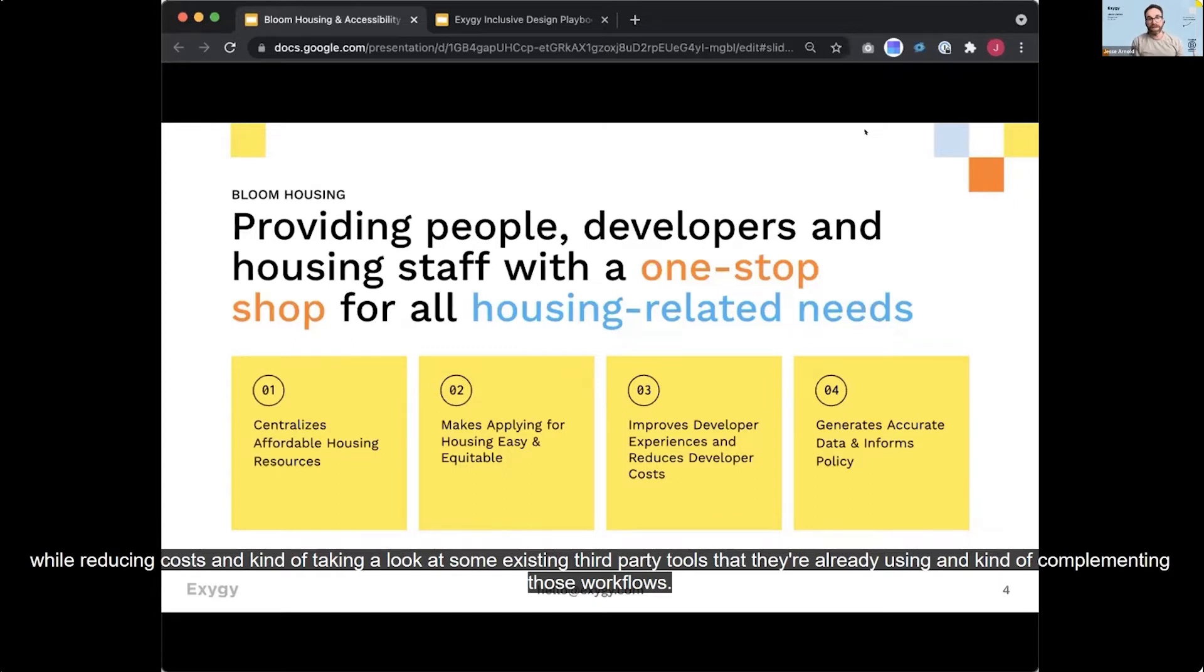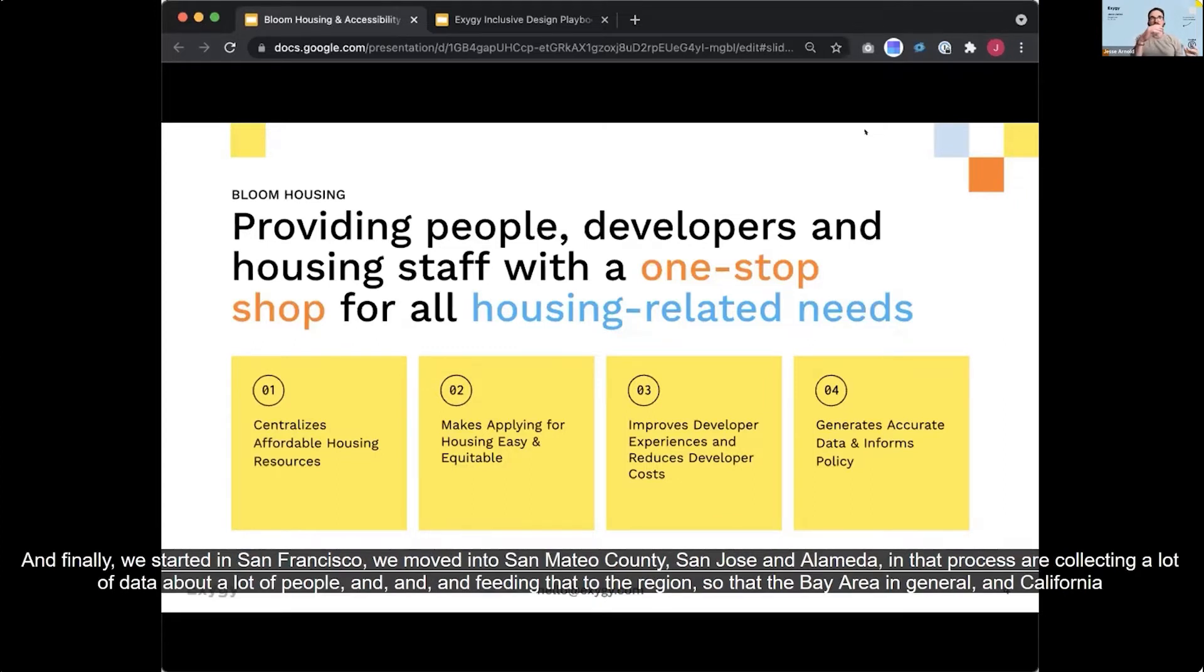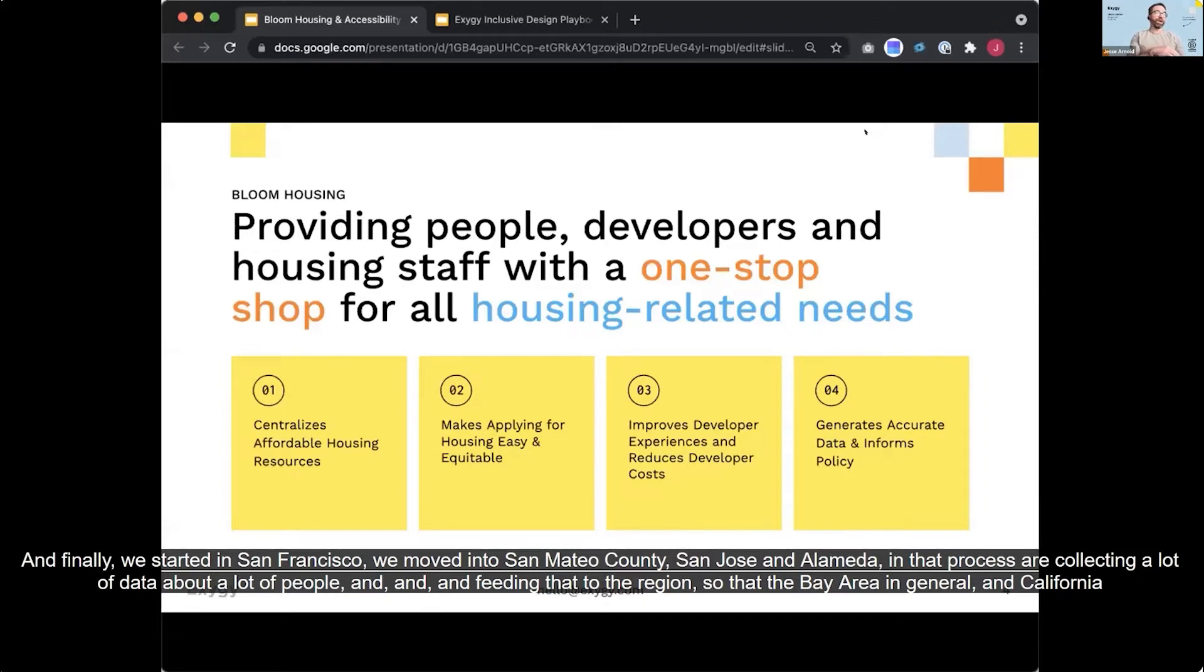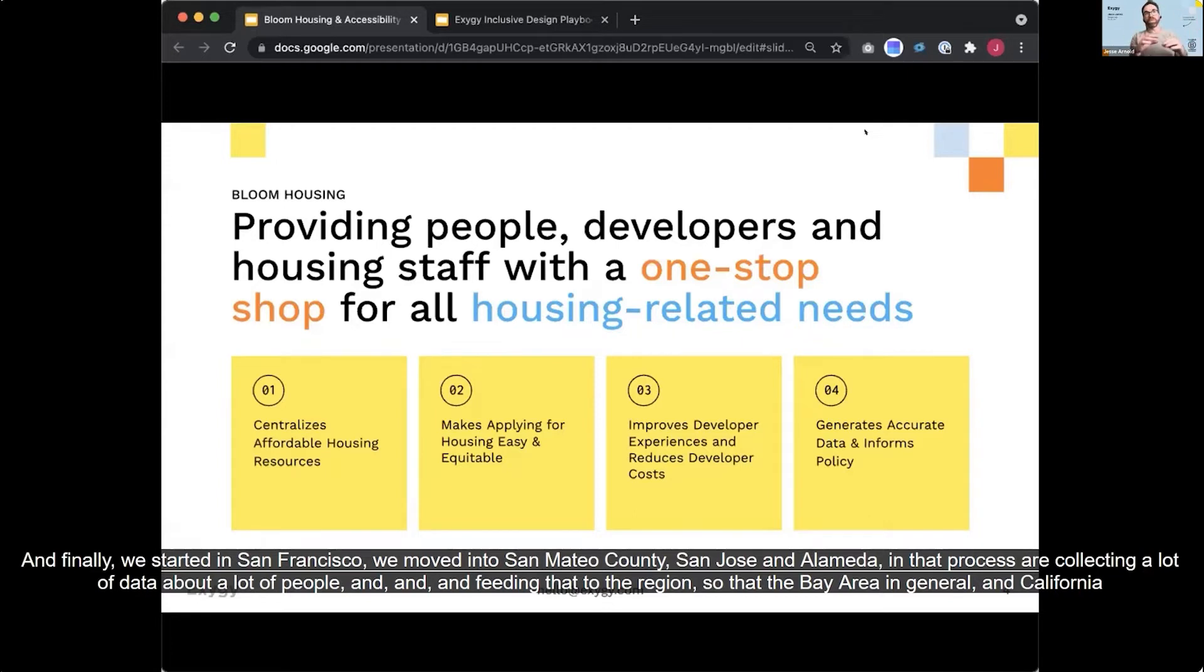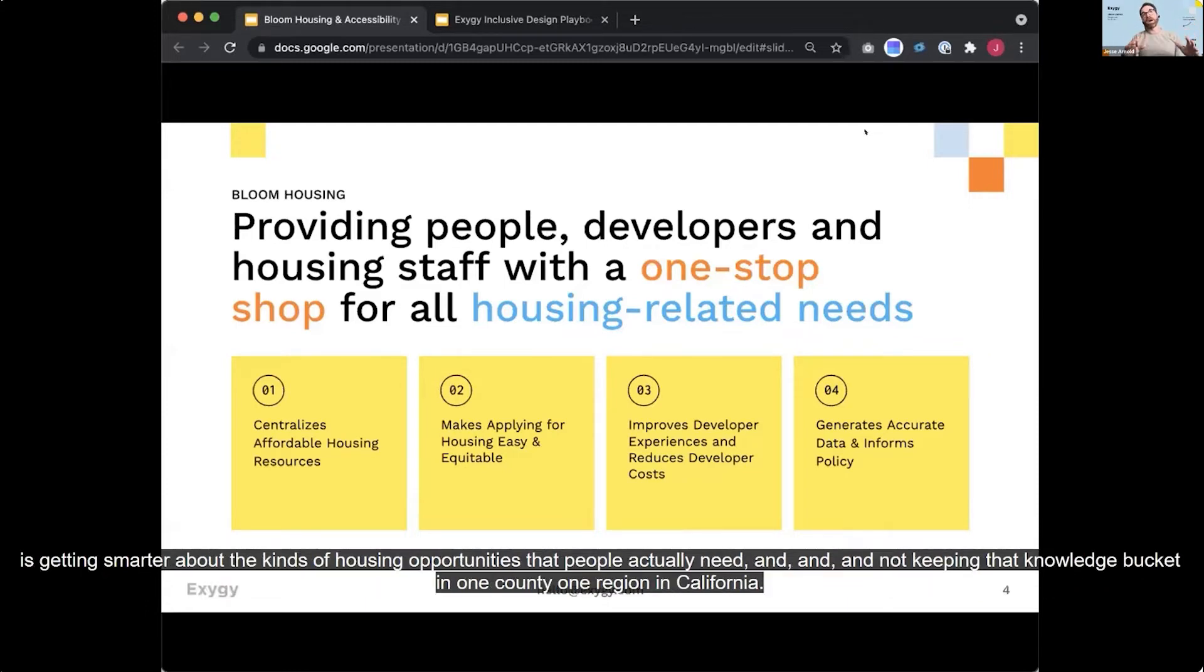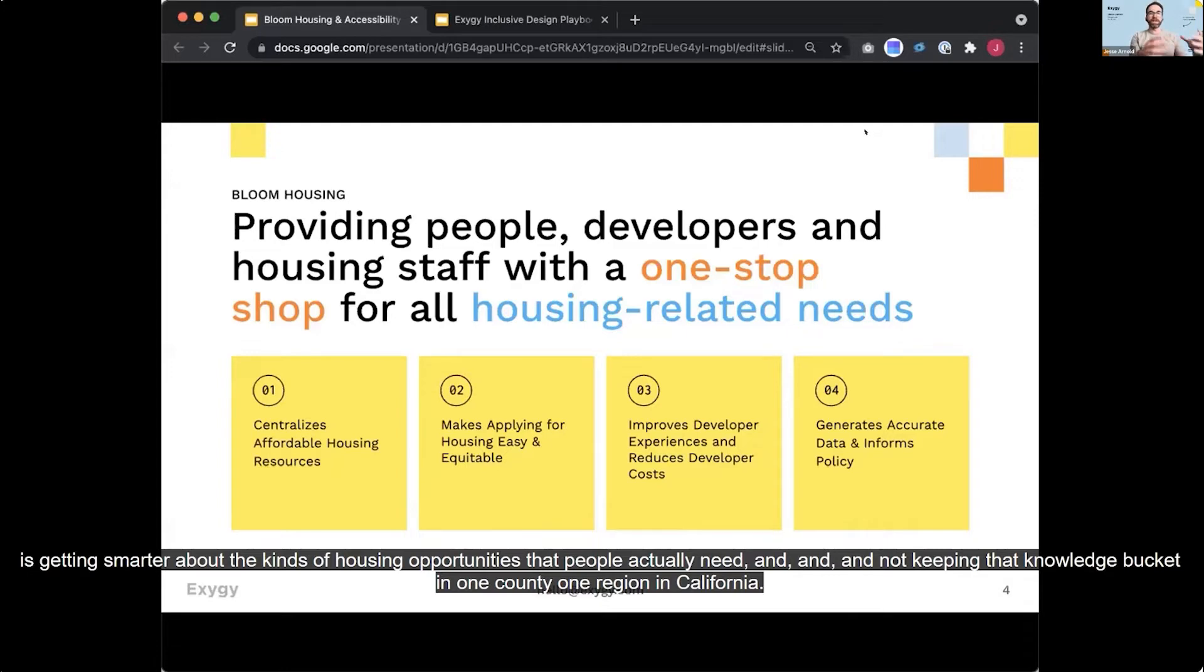And finally, we started in San Francisco. We moved into San Mateo County, San Jose, and Alameda. And in that process, are collecting a lot of data about a lot of people and feeding that to the region so that the Bay Area in general and California is getting smarter about the kinds of housing opportunities that people actually need and not keeping that knowledge bucketed in one county, one region in California.